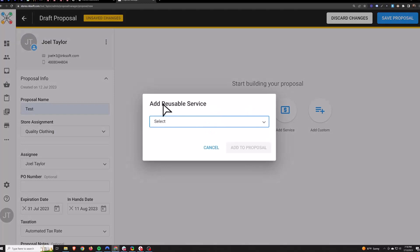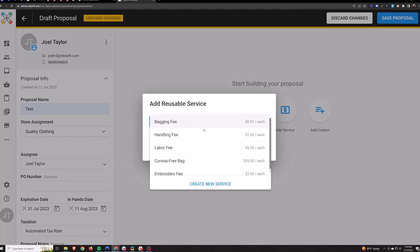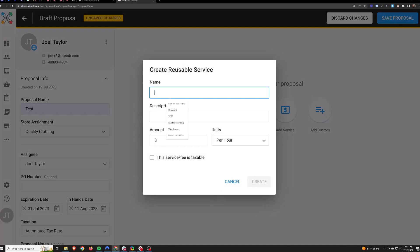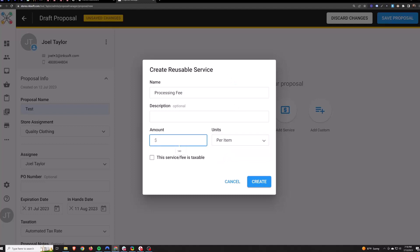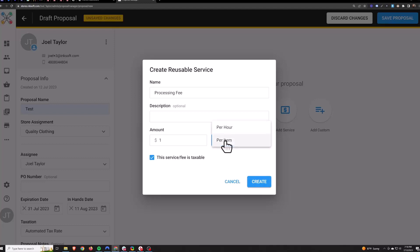Add Service — anything you create here is reusable. So if I create a new service, let's say a processing fee, you can choose an hourly rate to charge them or a per item rate. Make it taxable or not and just hit Create — it'll save that. When you add this to the proposal you can choose how many items it's for or how many hours you worked on it.